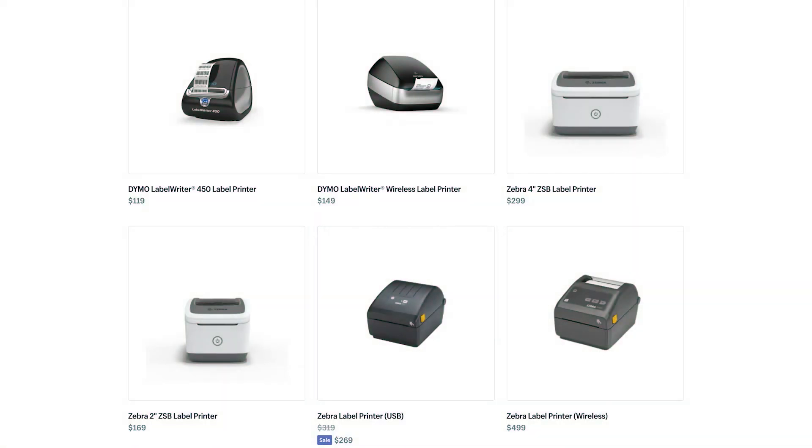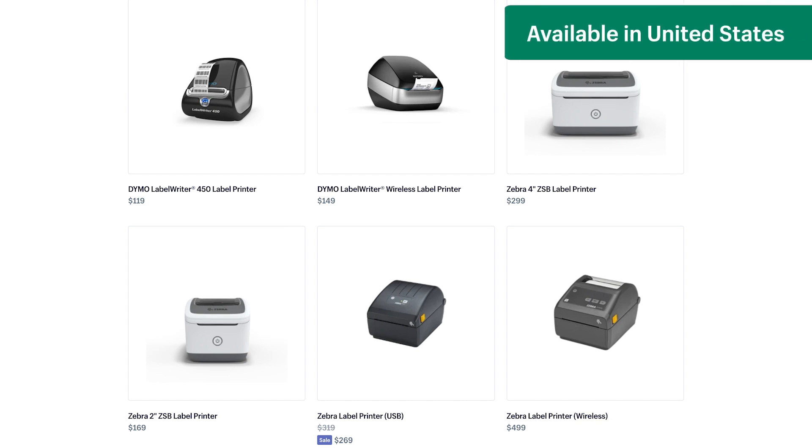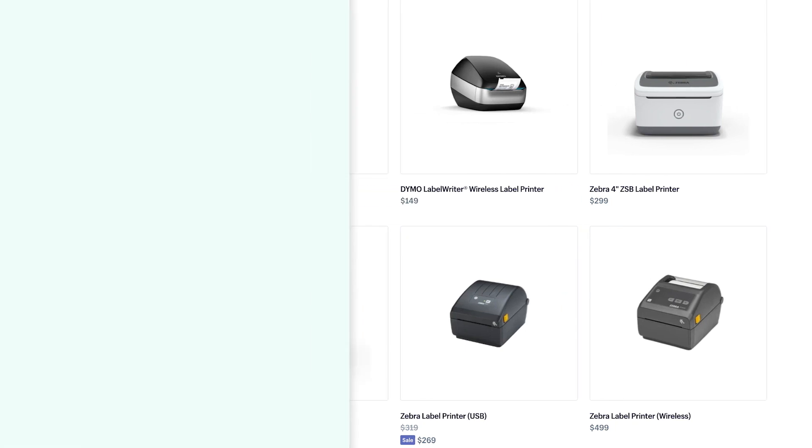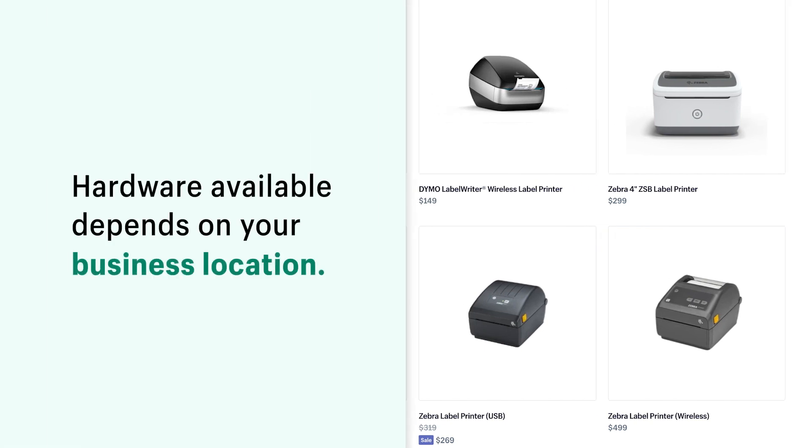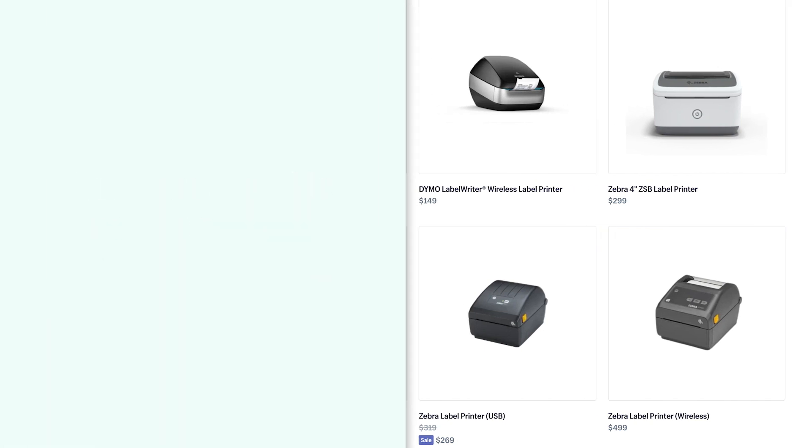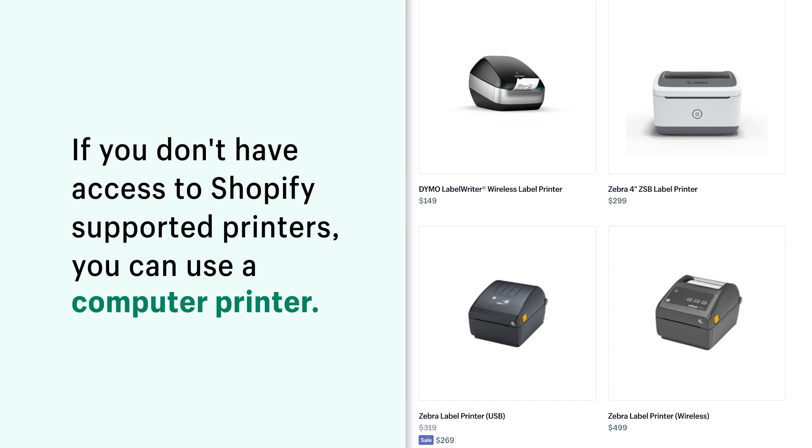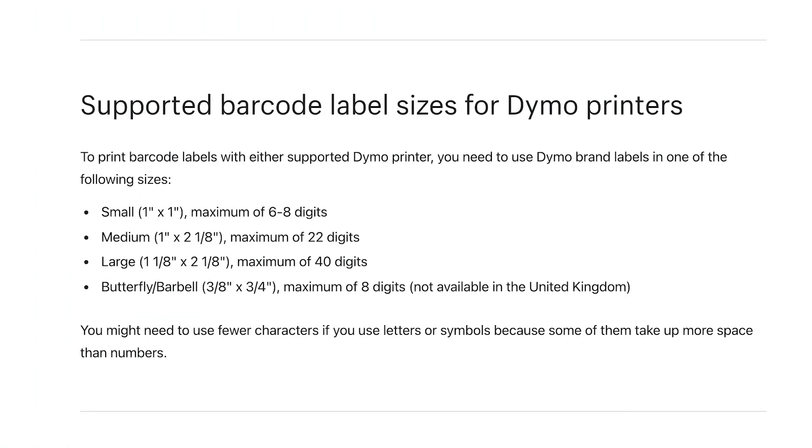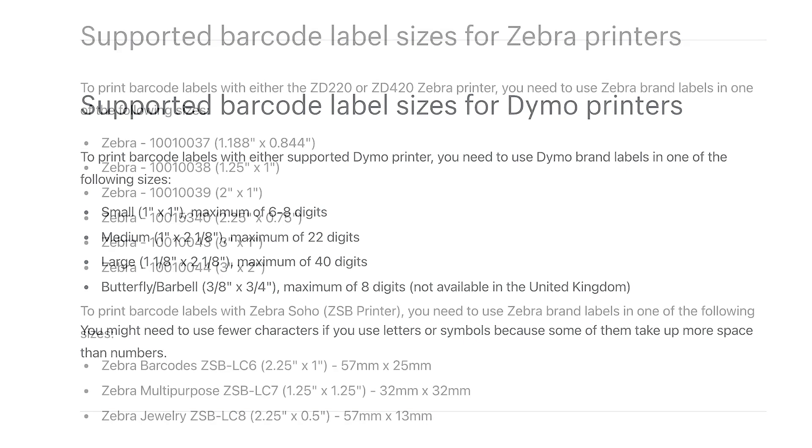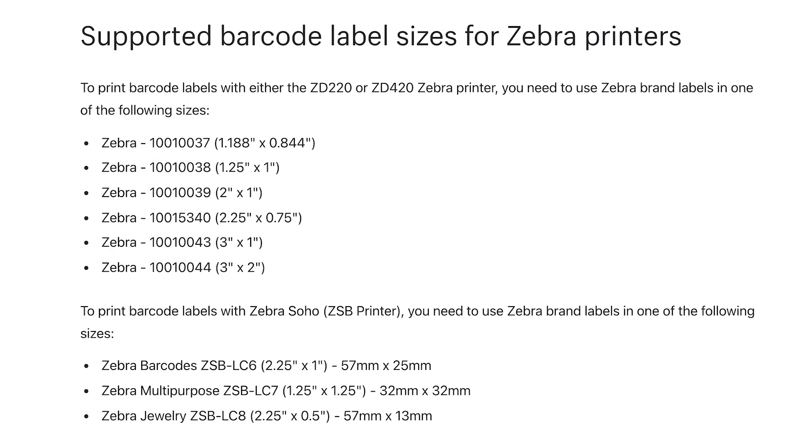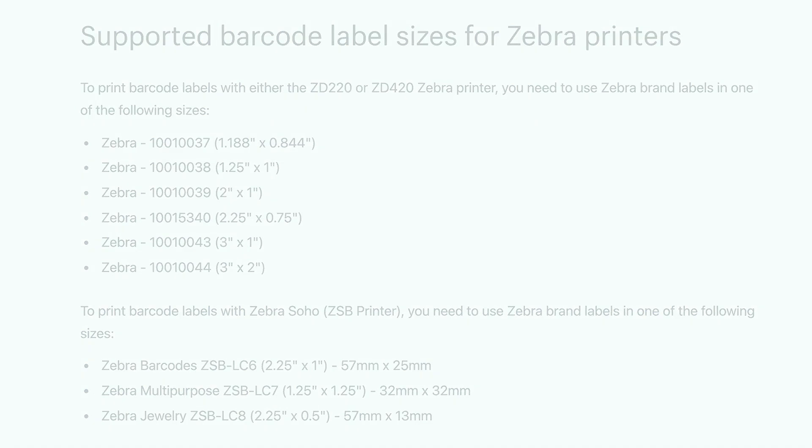To start, review the links in the description to make sure you have a label printer that Shopify supports. The examples shown here are printers available in the United States. The hardware available to you depends on your business location. If you don't have access to Shopify supported printers, then you can use a computer printer. You also need labels that are the right size to fit your specific barcode printer. You can buy printers and labels directly from the Shopify hardware store if it's available in your region.